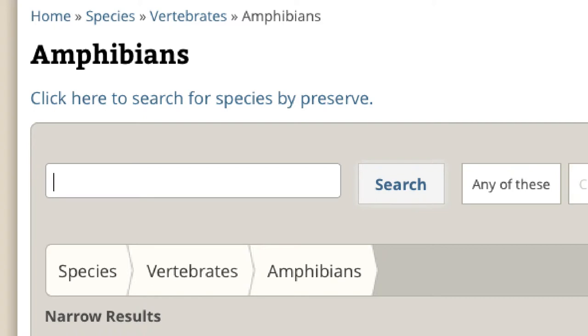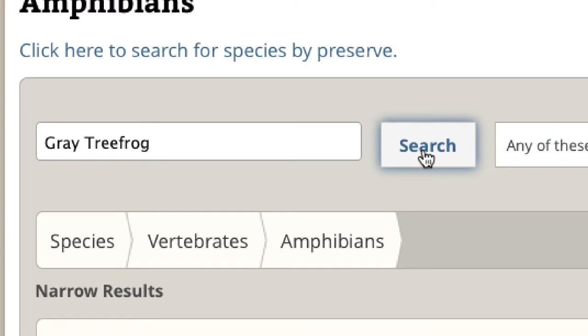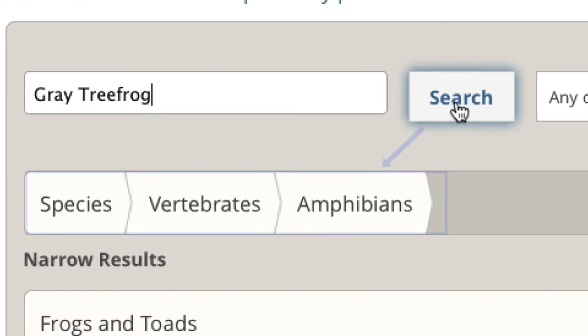The keyword search box can be very helpful at finding species for which you know the common or scientific name. Keep in mind that when you enter keywords into the search box, you are searching only within the filter you have set.